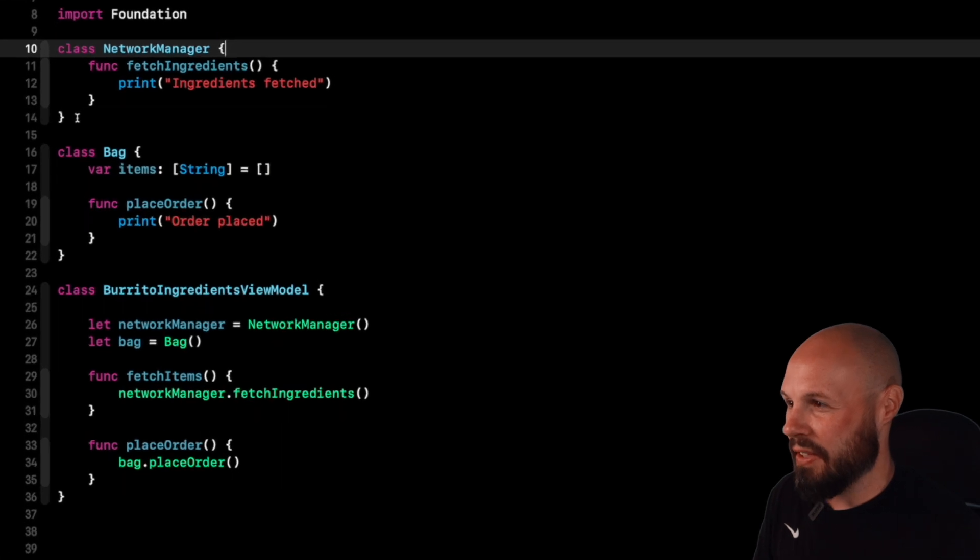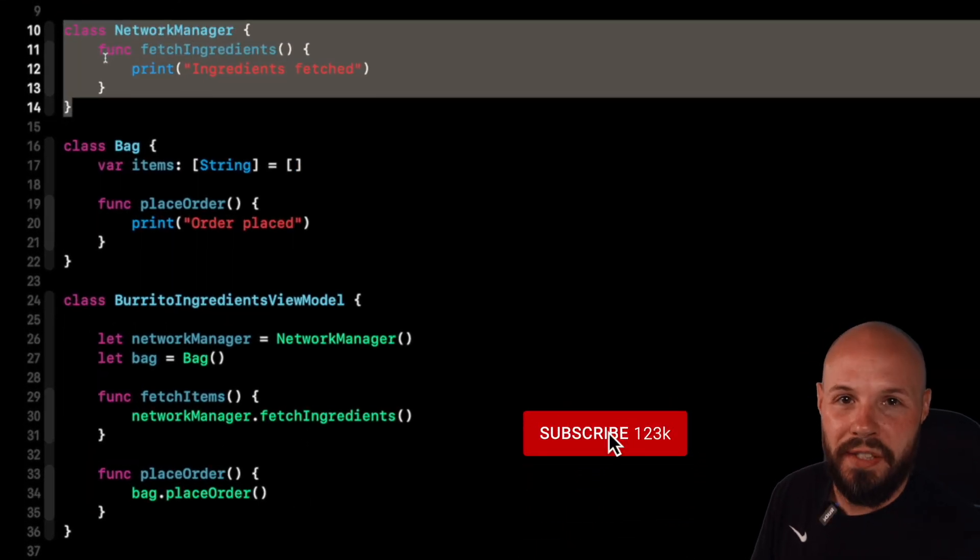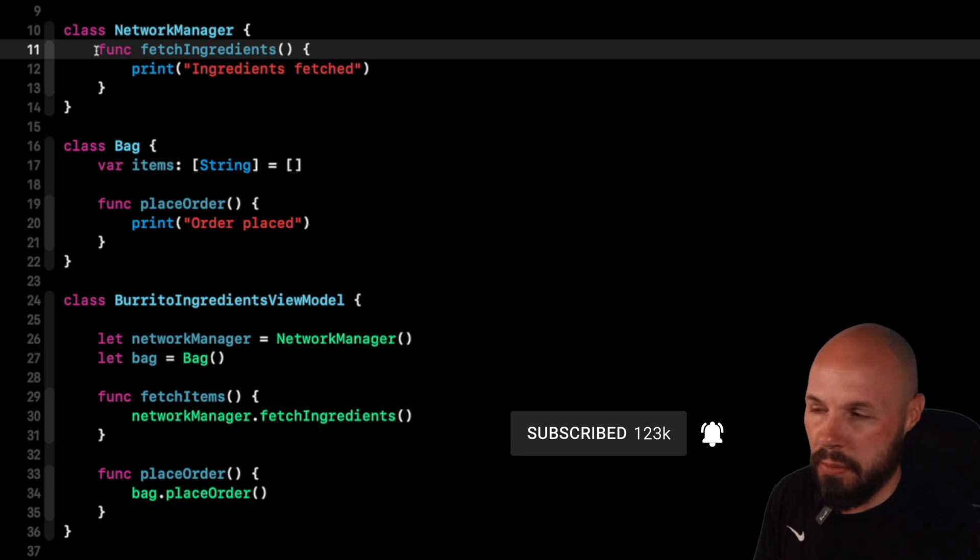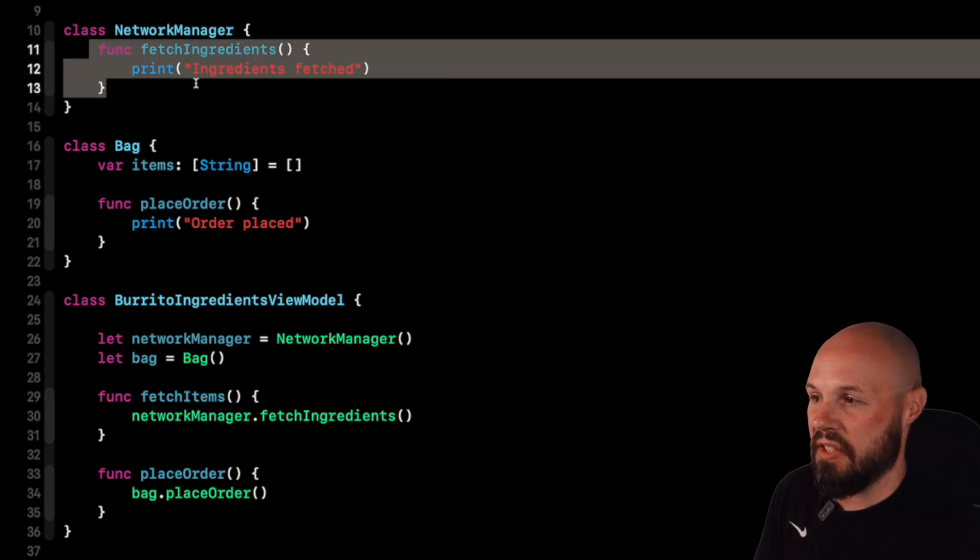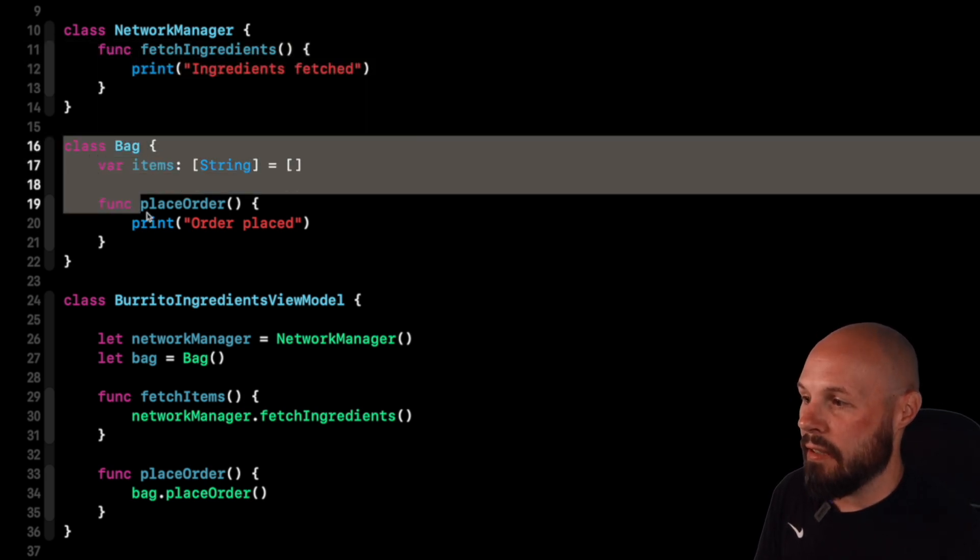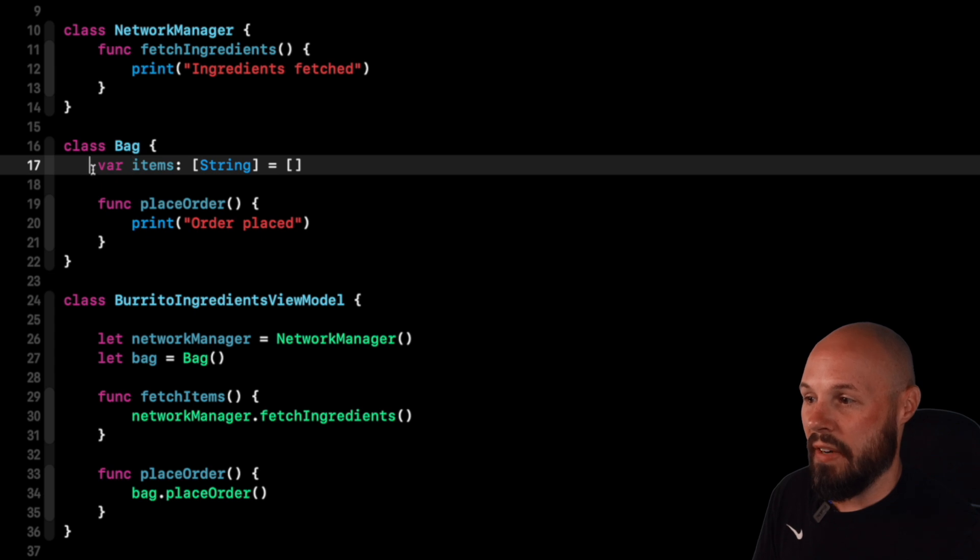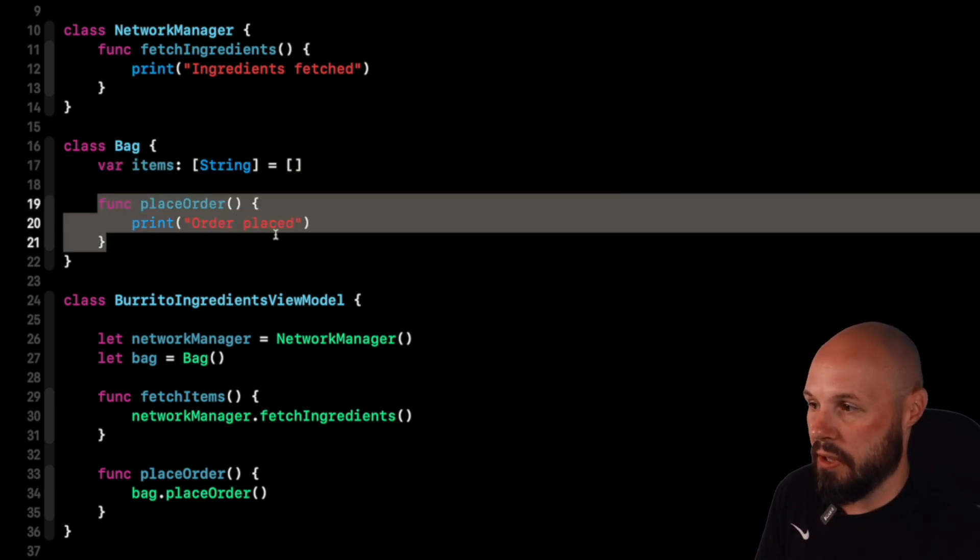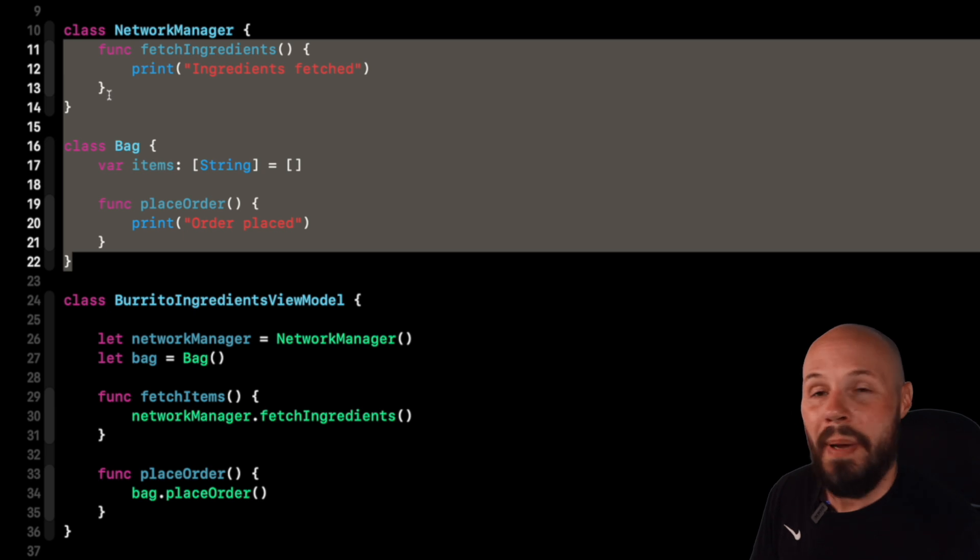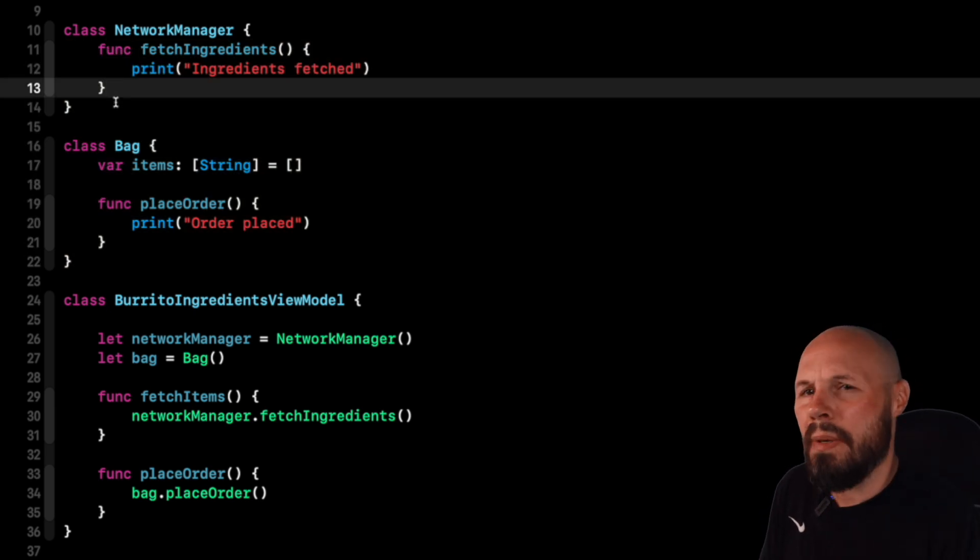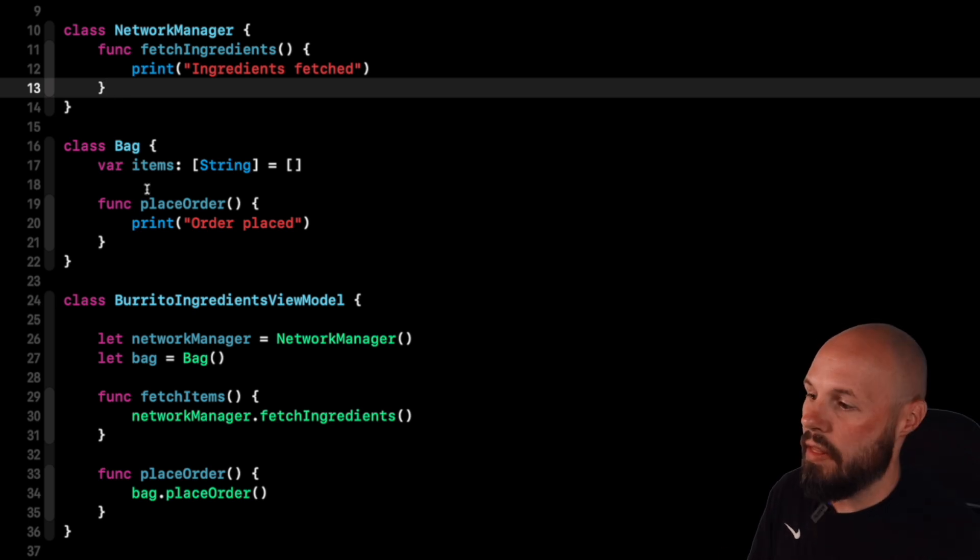Here we have a very basic version of a network manager. You can imagine this is what holds all your API calls. Super simple version for the example, just the function that says fetch ingredients. Here's our bag. This has an array of items because we're building that order. And then we have a function called place order. In real life, these two dependencies or objects, the network manager or the bag will be much more involved, much more complex, but keeping it simple for the example.